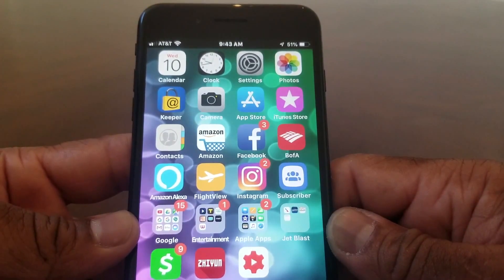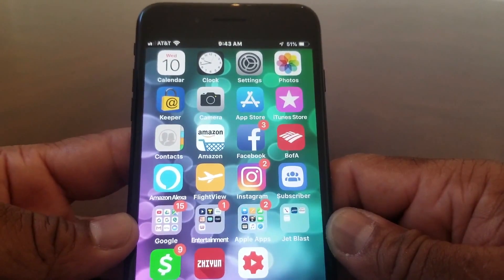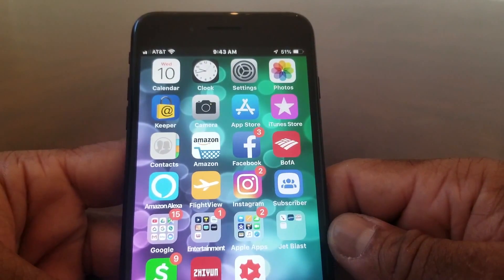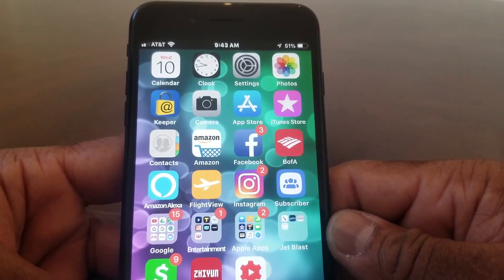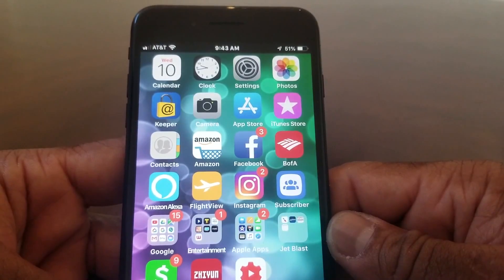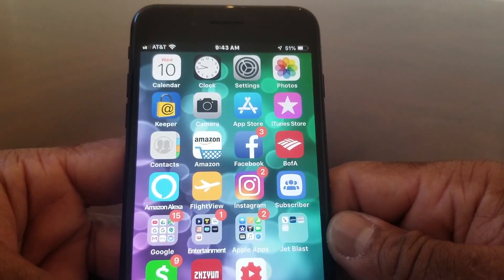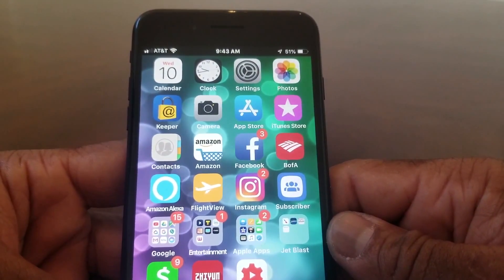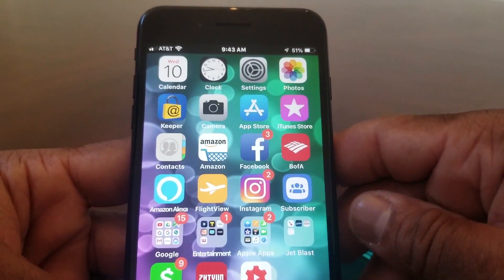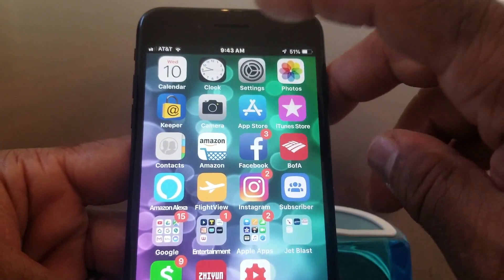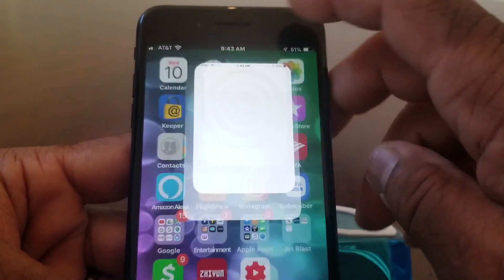With that being said, let's go ahead and get started on showing you how to block your caller ID. The first thing you need to do is find your Settings icon — mine is on my home screen. Go ahead and tap on it to open it.